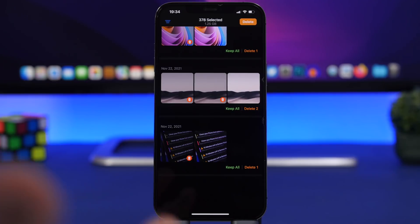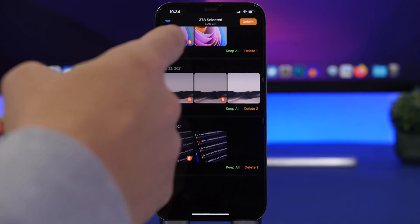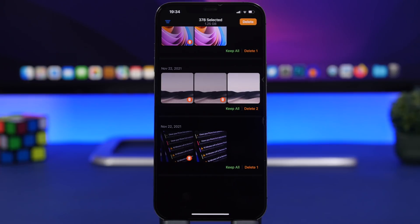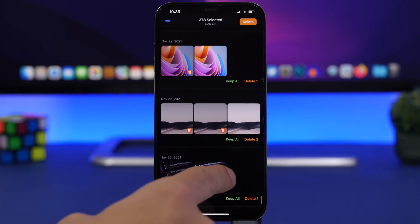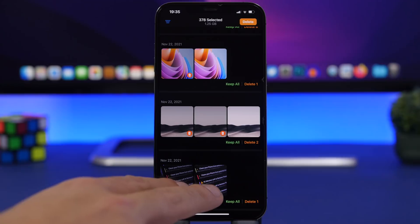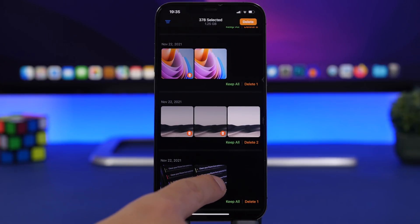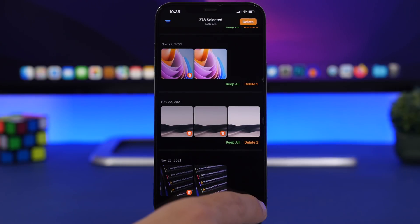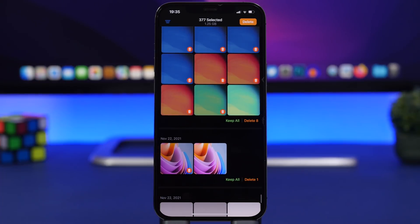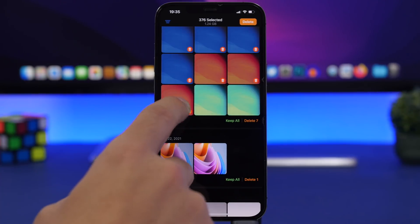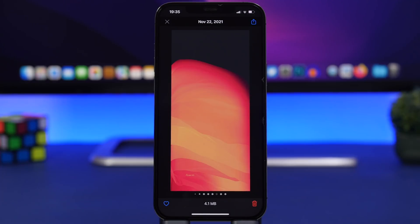Once you've chosen which photos to scan, tap 'Start Scanning.' After it finishes, you can see it selected 378 pictures which you can delete by simply tapping that button. Or you can take a look at each group — for example, here I have the original version of a photo and the Instagram version, so basically two of the same. You can delete one, and all similar photos will be selected while leaving one unselected. You can review them and choose to select or deselect any before clearing your photo library.